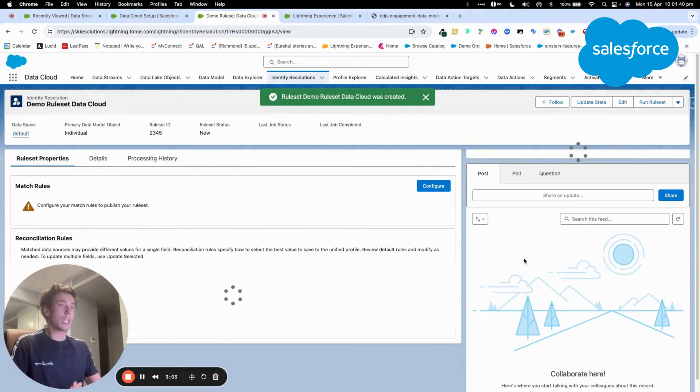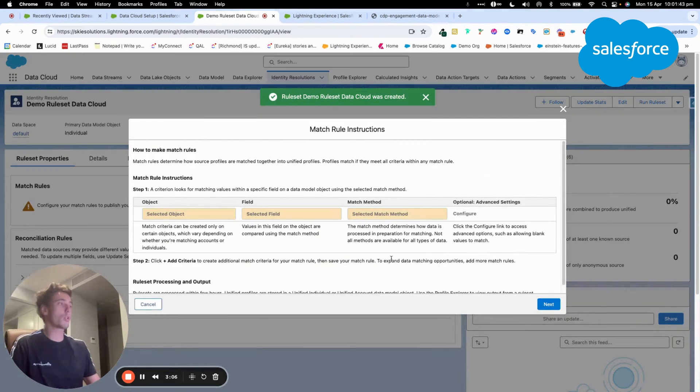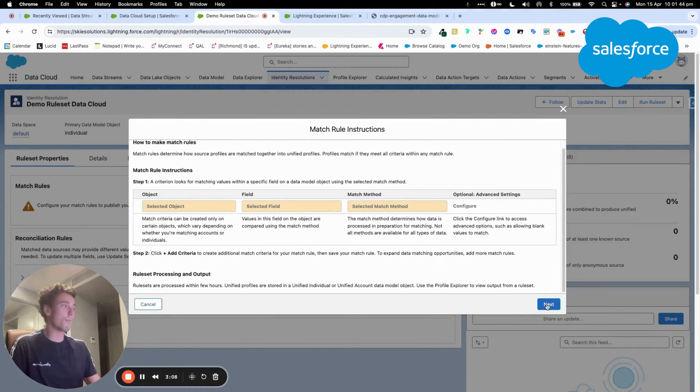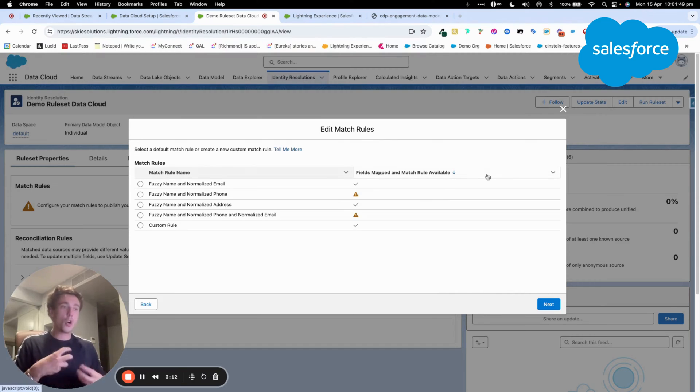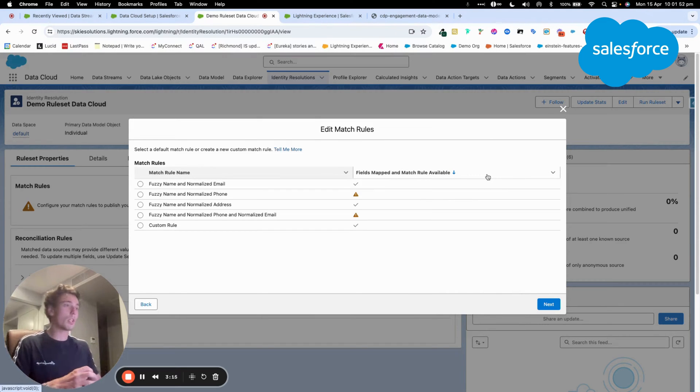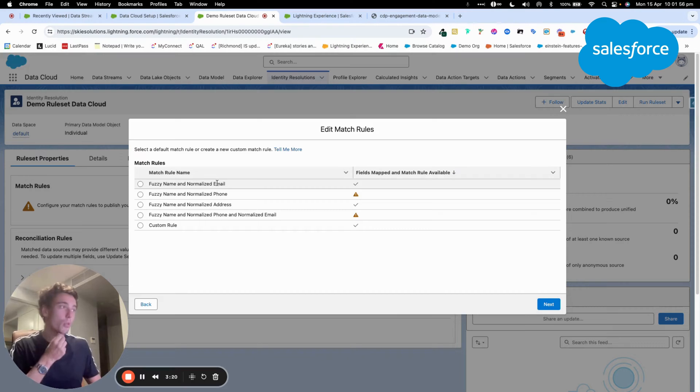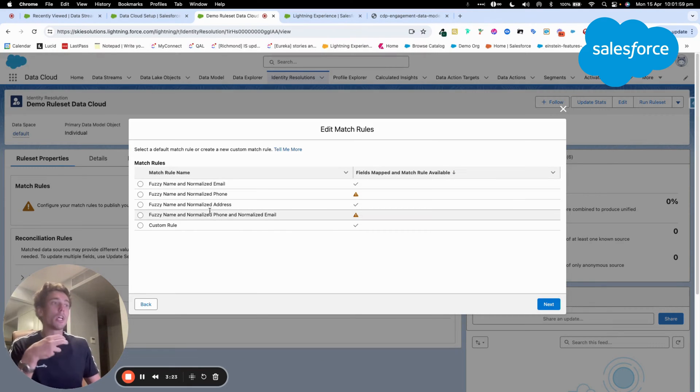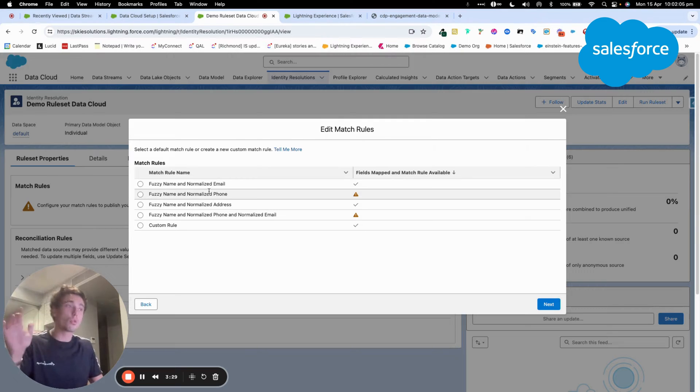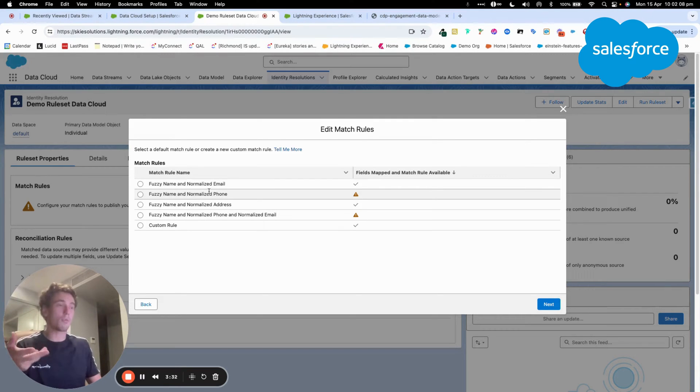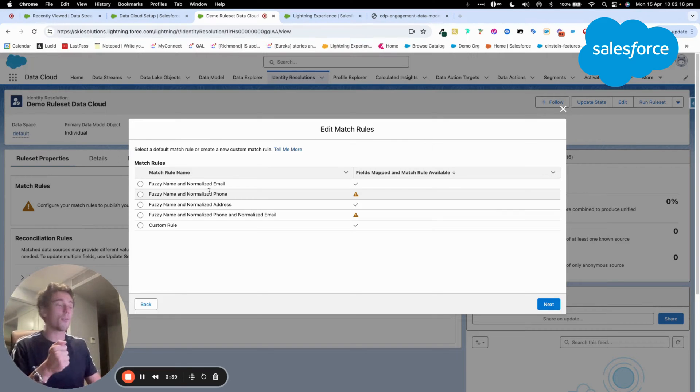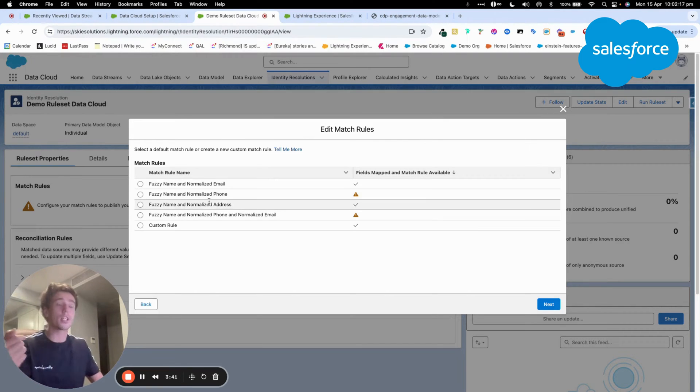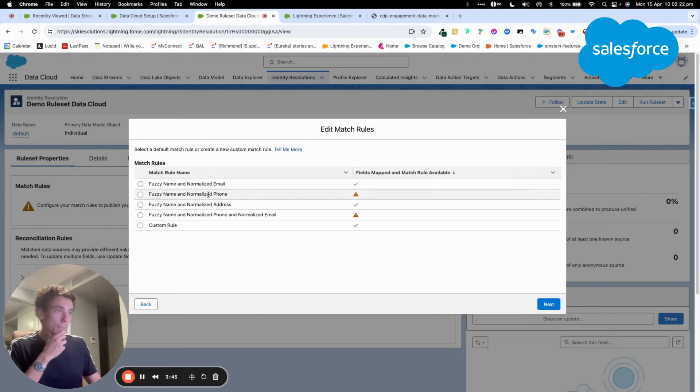So here, as you can see, we have the match rule. We can configure some match to help Data Cloud to understand on what field attributes the matching should be based. So here, Data Cloud will propose a few of them. For example, Fuzzy name and Normalize phone number. So Fuzzy name is like the name that looks similar, but you can have some differences, for example, a letter that change and Normalize phone is that all the phone has the same format.